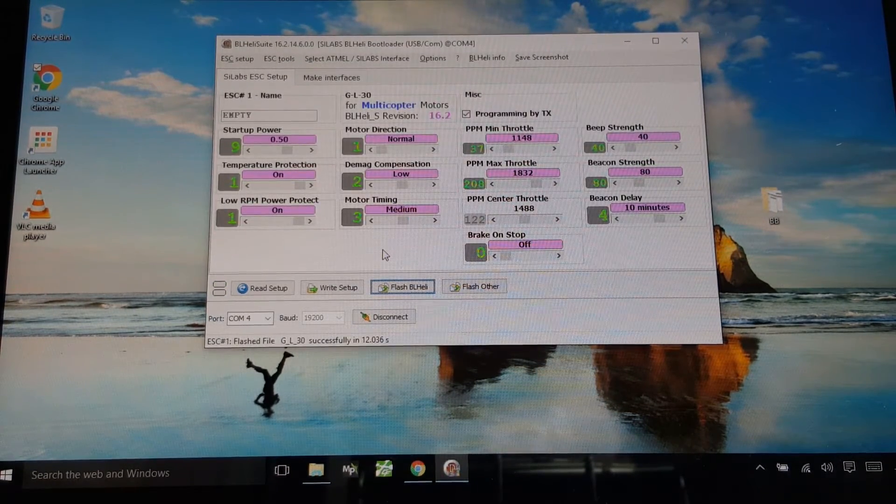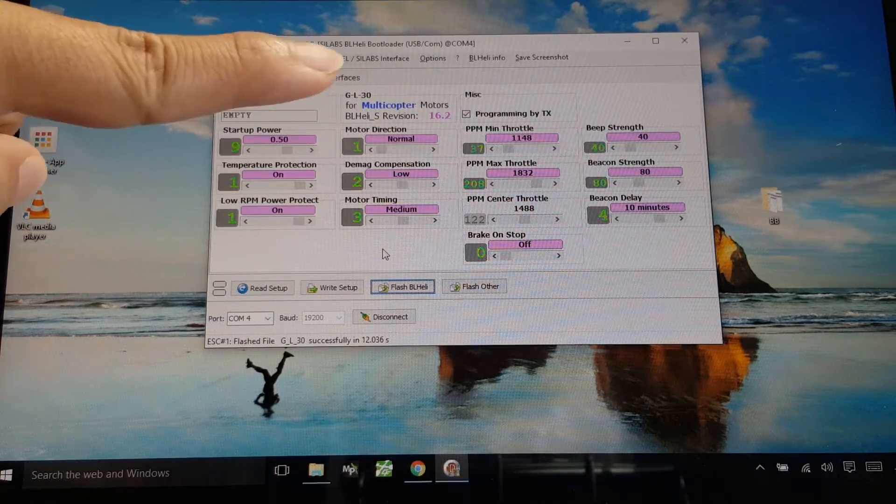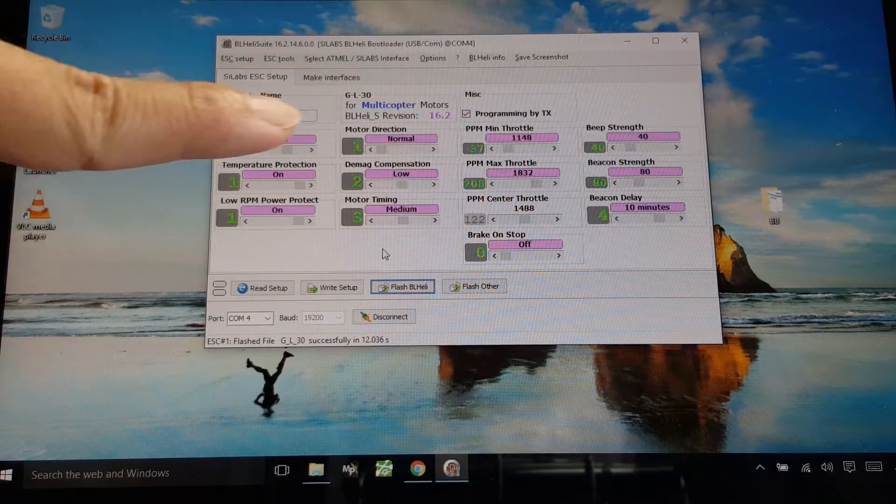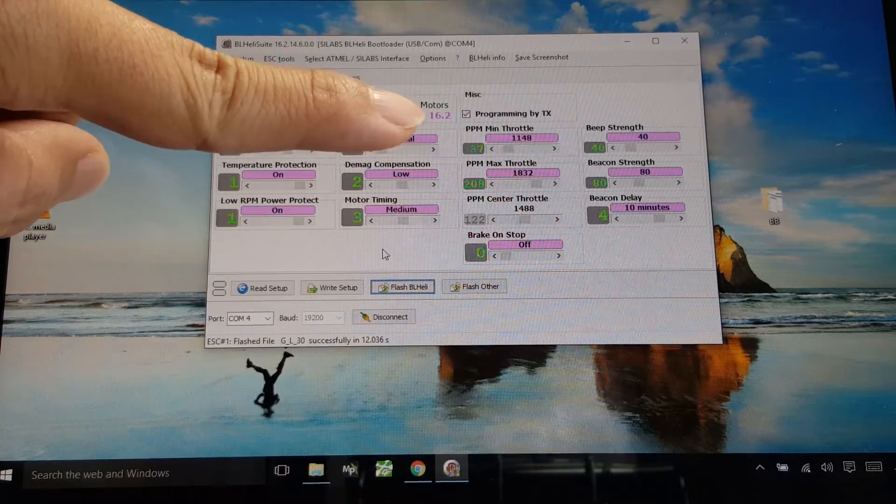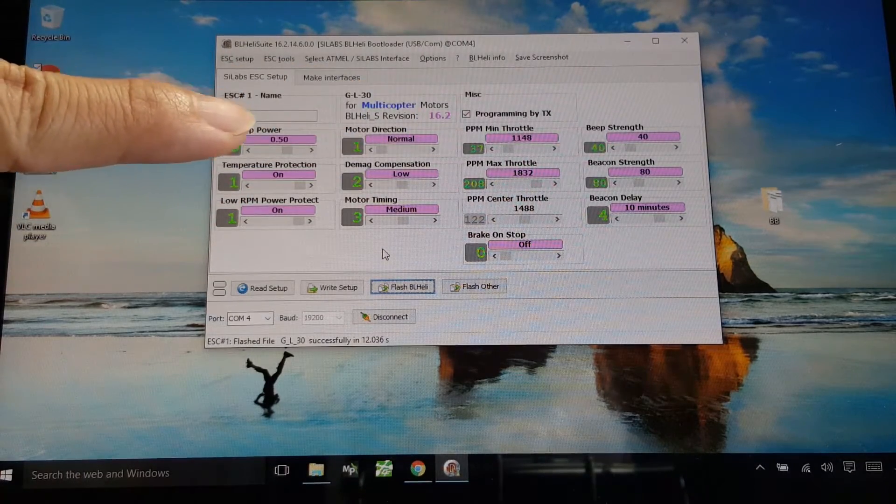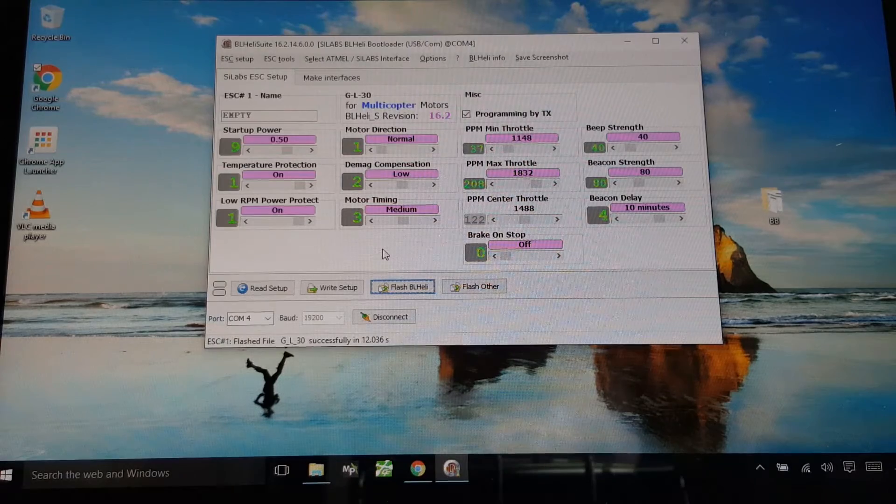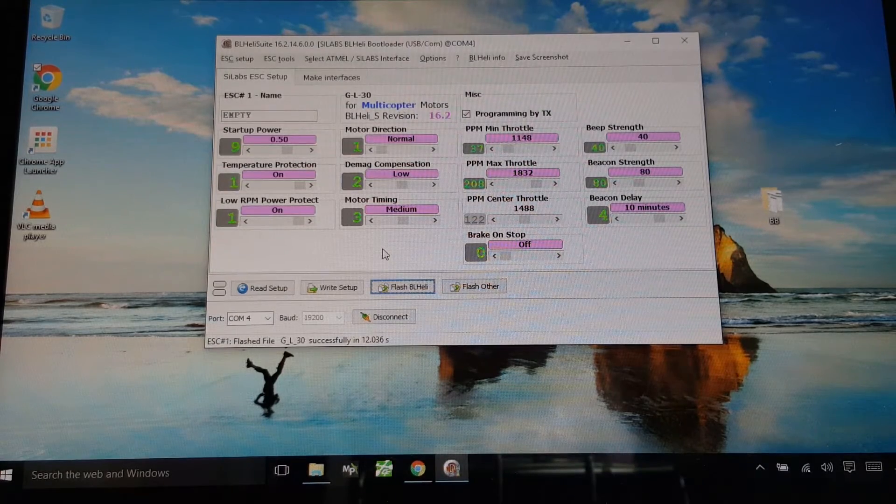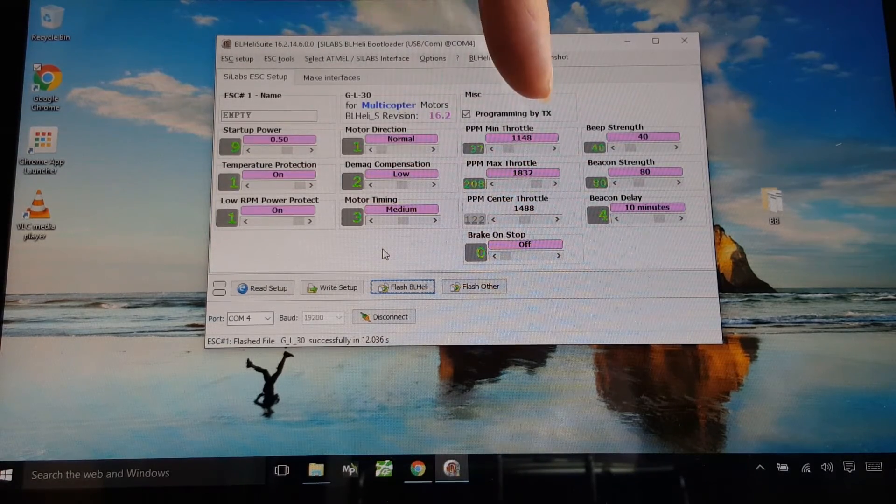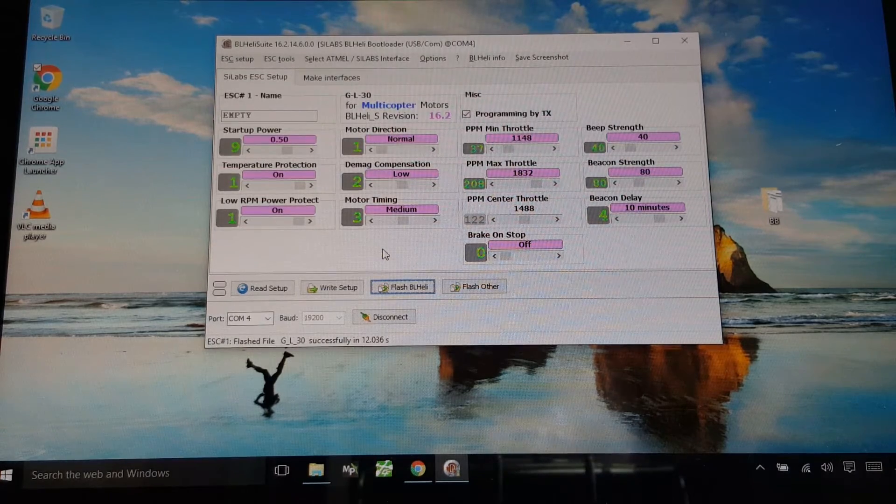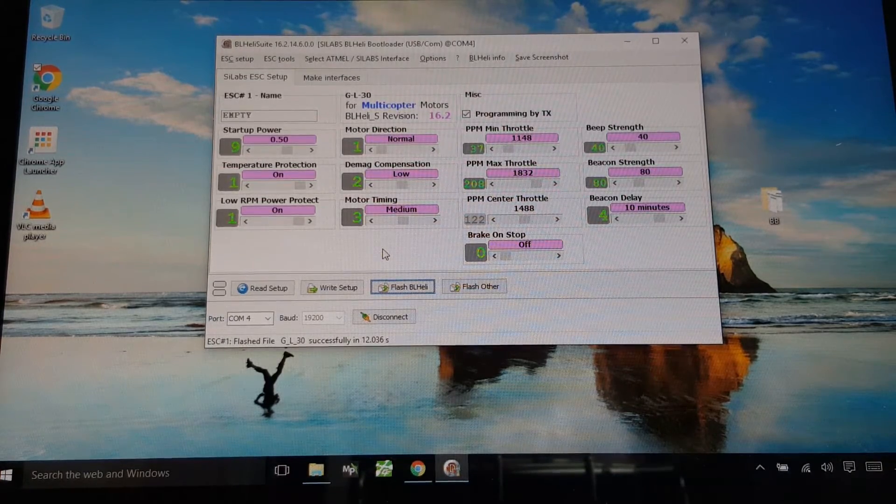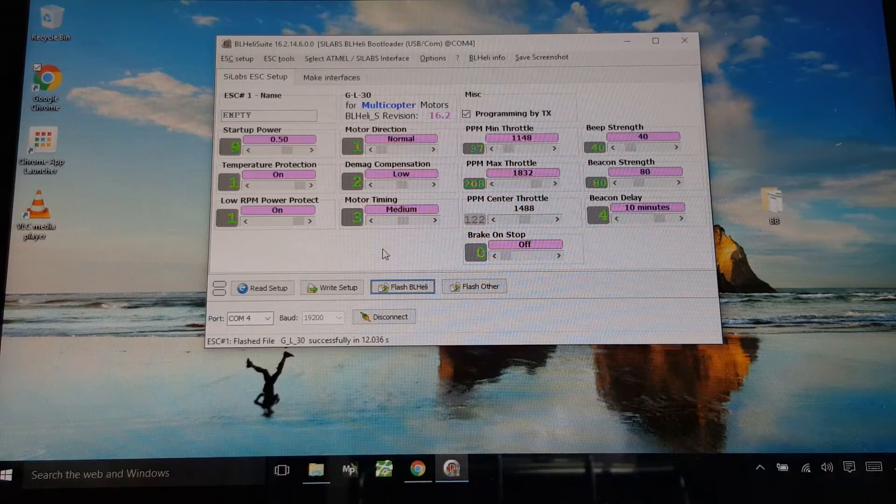Okay, so it looks like we've got 16.2 on there now and these are the settings that are configurable in BLHeli S. It's not quite as many as the regular BLHeli. I'm probably going to change my PPM min and max throttle here, but it all looks pretty normal to me.